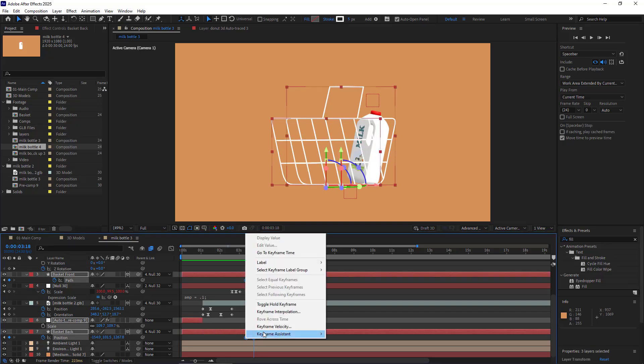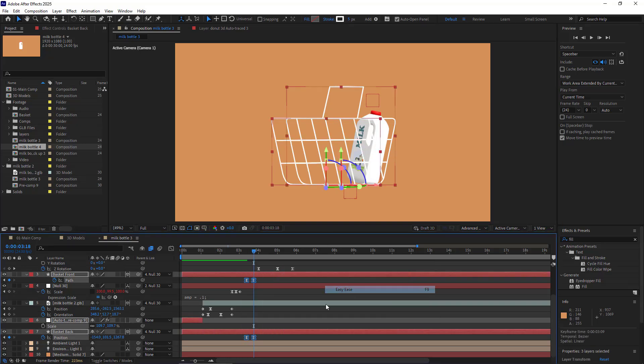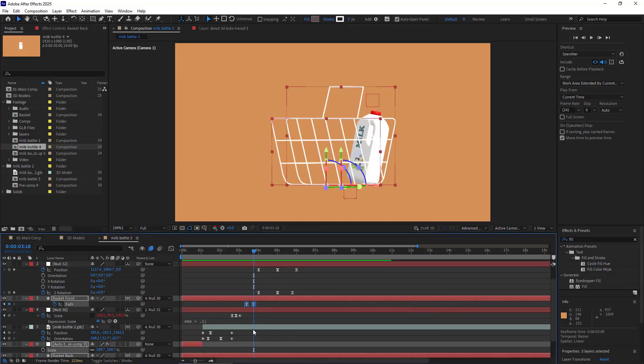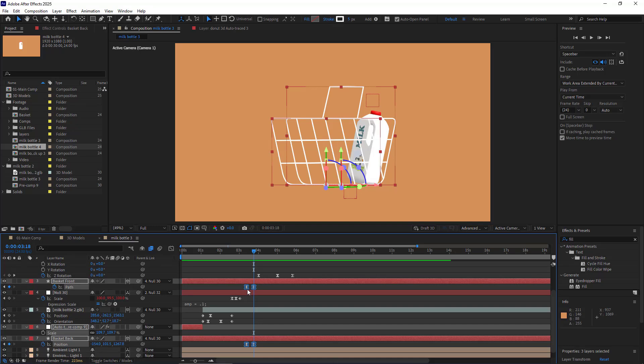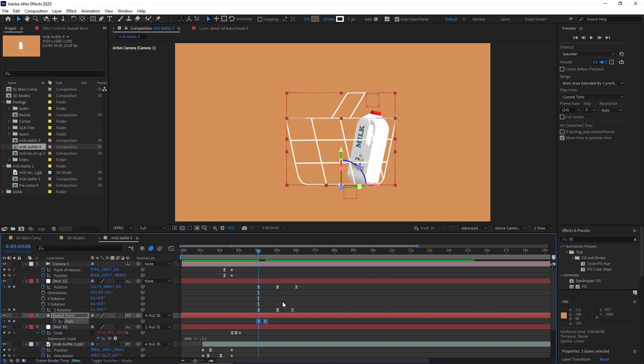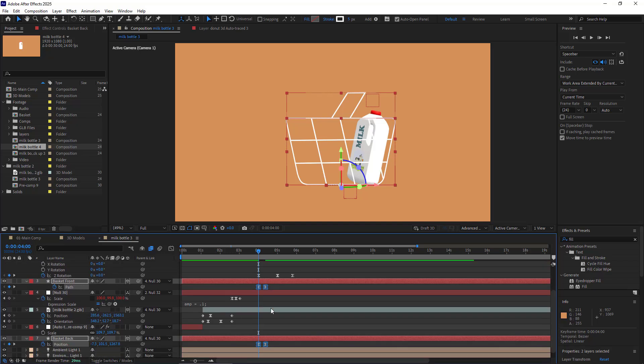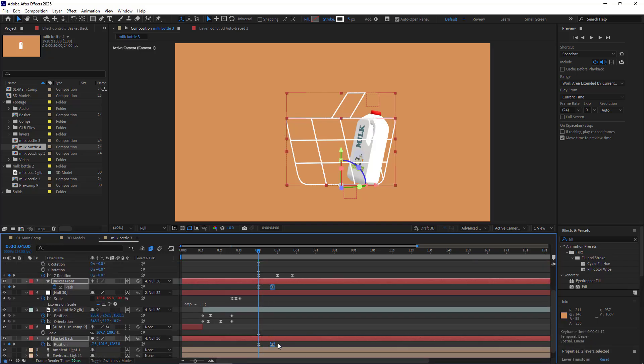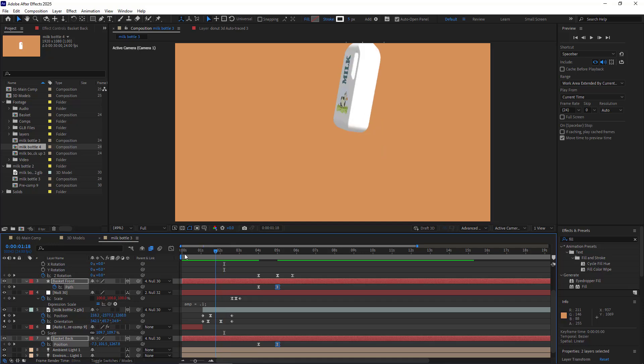We also make these keyframes Easy Ease. Now I move these keyframes here, exactly where the keyframes for this null are, and I move these two keyframes to the right. Let's see the results.